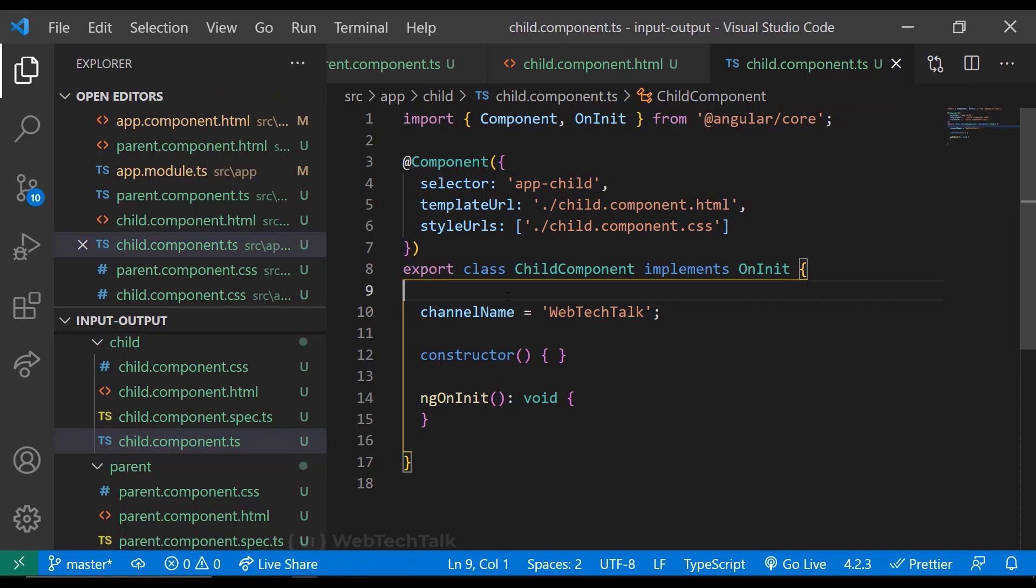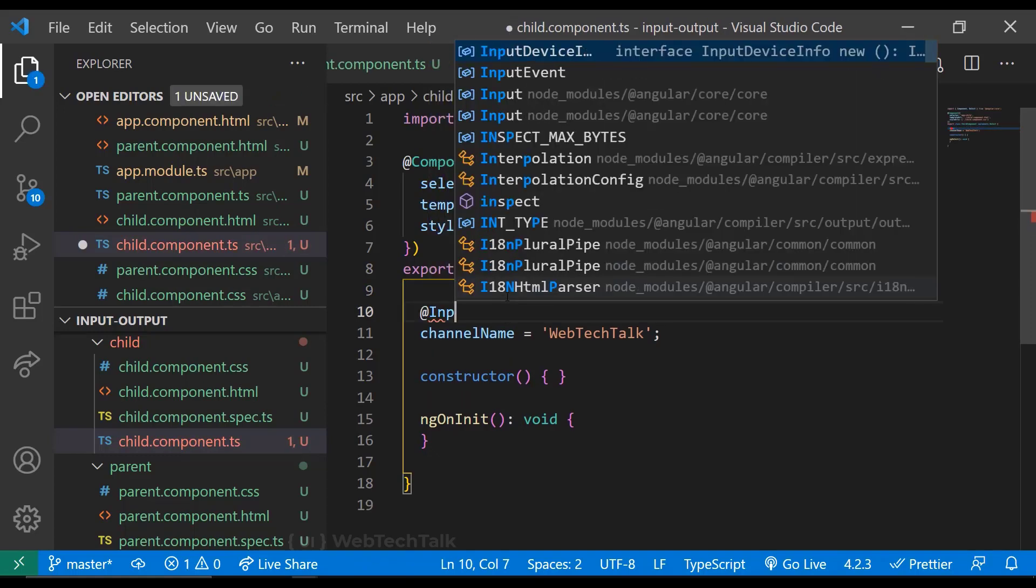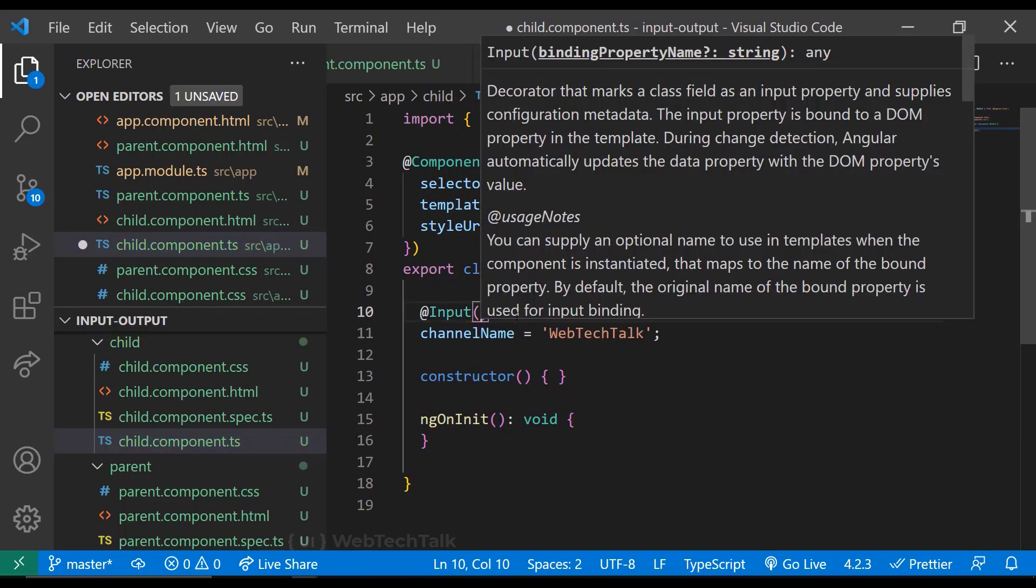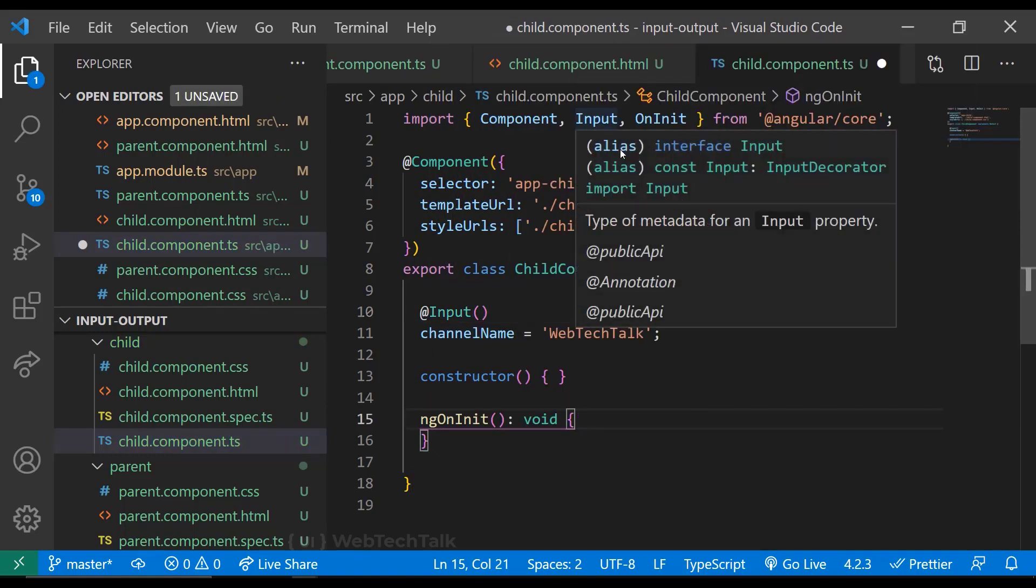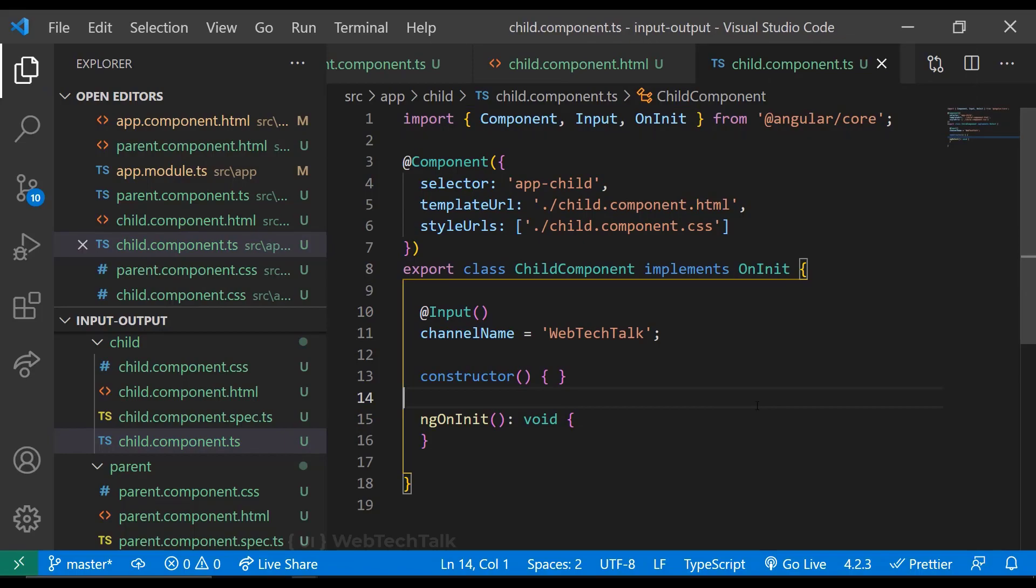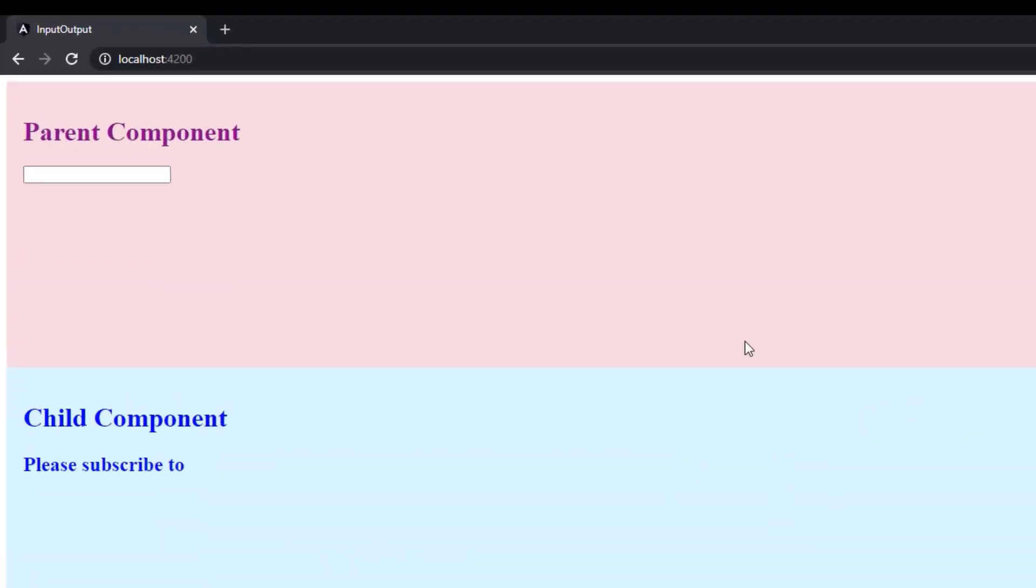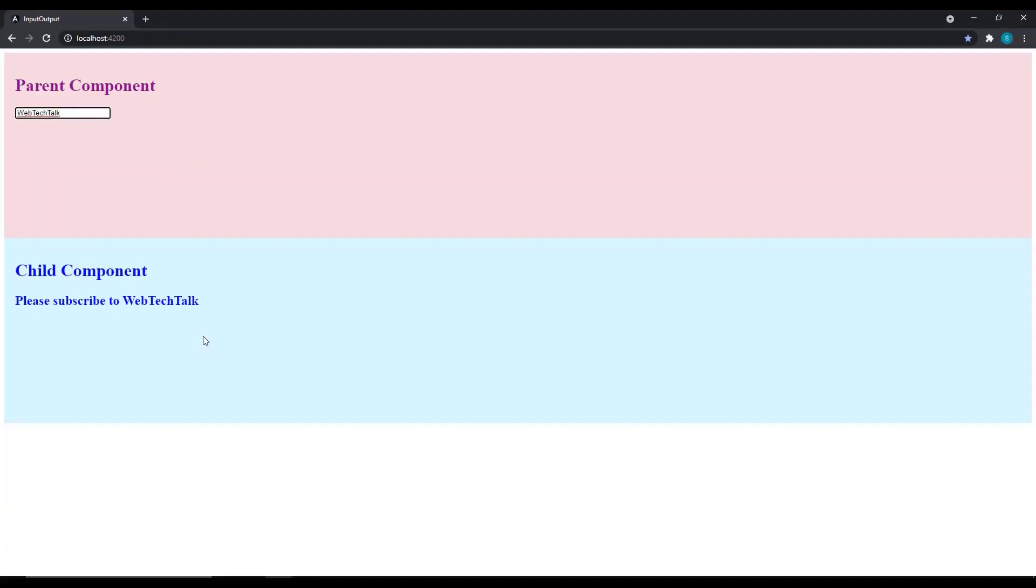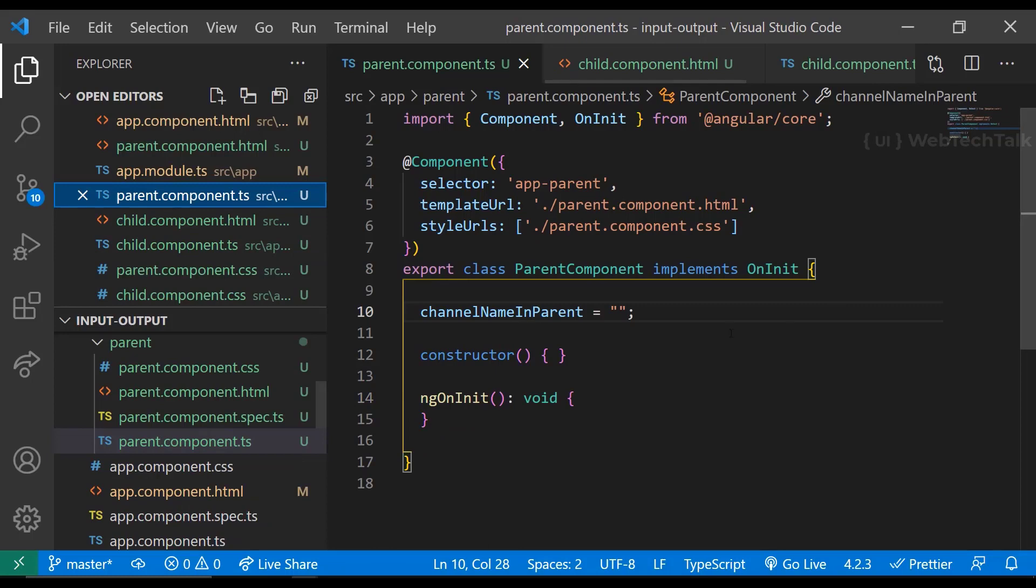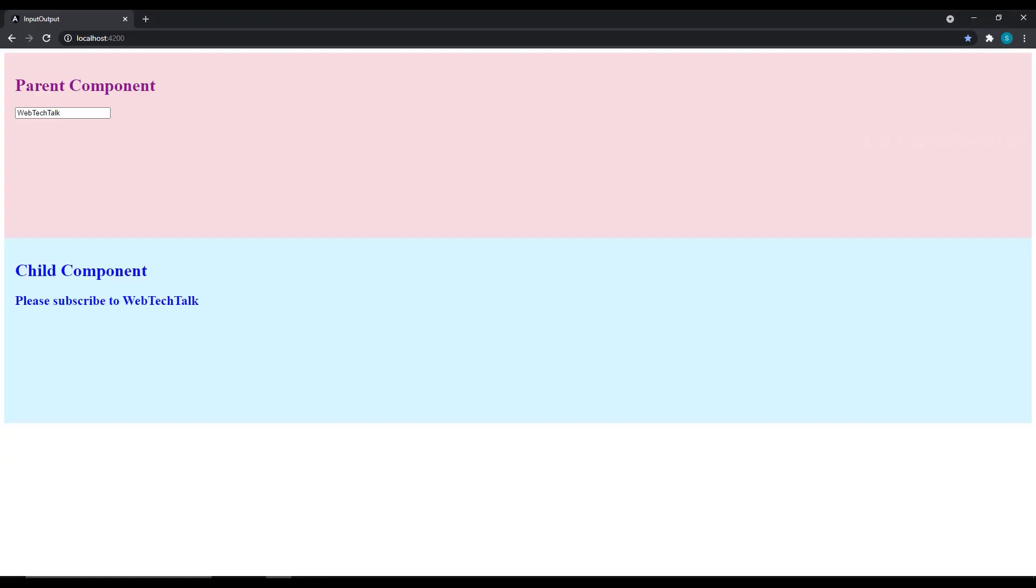So let me add that. This @Input decorator should be imported from the Angular core package. With these in place, if we type something in the parent component, the data will be passed to the child component. We can also specify the default value in parent component. I hope you understand how we can pass data from a parent component to a child component.